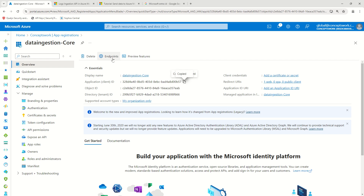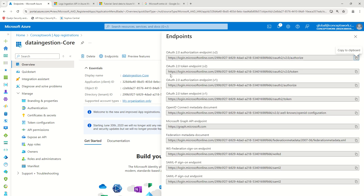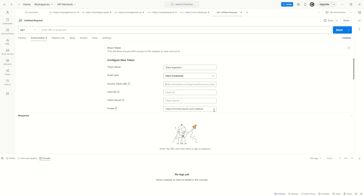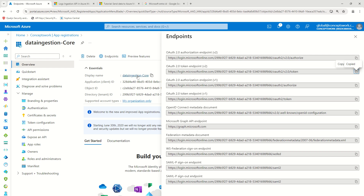Still inside the application object, I'll click on Endpoints, copy this particular OAuth endpoint link, and paste it in Postman. Now I have to provide the client ID — I'll copy and paste it here.